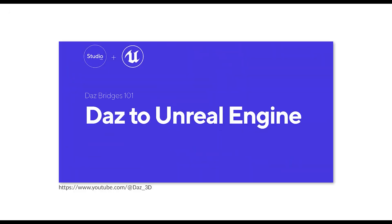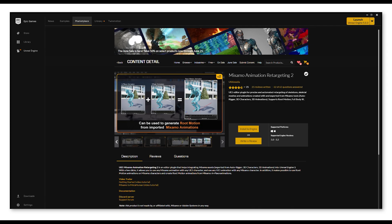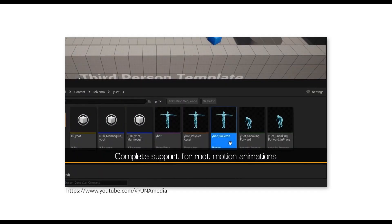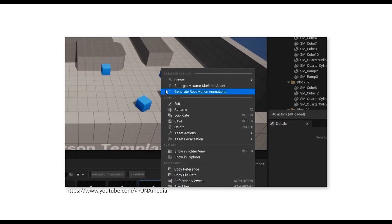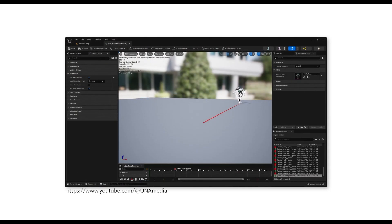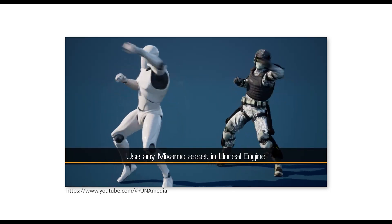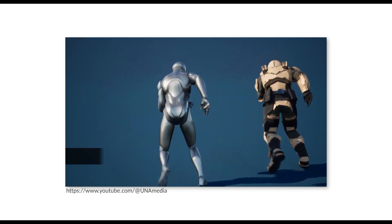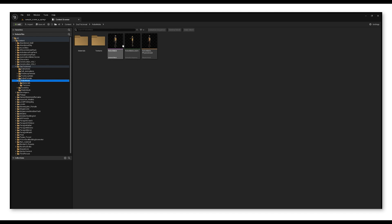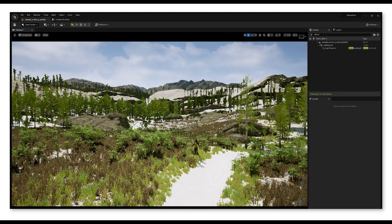I'll include a link in the video description with more details on the Daz to Unreal workflow. To import the animation from Mixamo, all I need is this plugin called Mixamo Animation Retargeting 2, which can be found on the Unreal Engine marketplace. It's very simple to use and you'll find all the details and how-tos on their YouTube channel. Now I can place my characters in the environment I've picked.